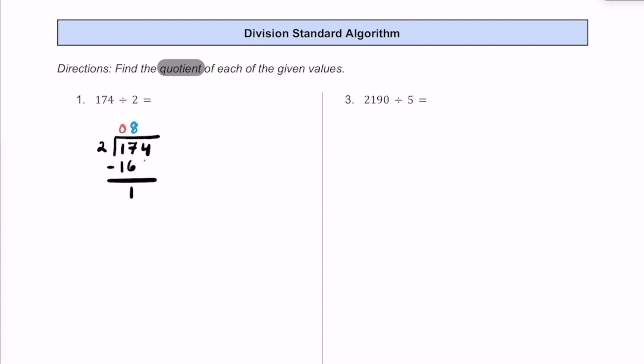Now we're just going to bring down this 4 and repeat the process. So how many times does 2 fit into 14? 2 times 7 is exactly 14, so we can subtract and see that we have a remainder of 0. So our quotient — the answer to this division problem — is going to be 87.